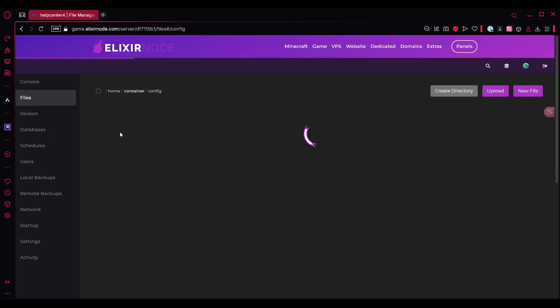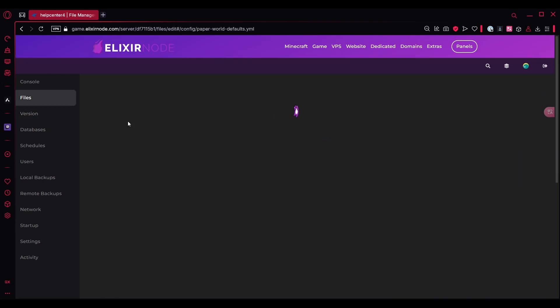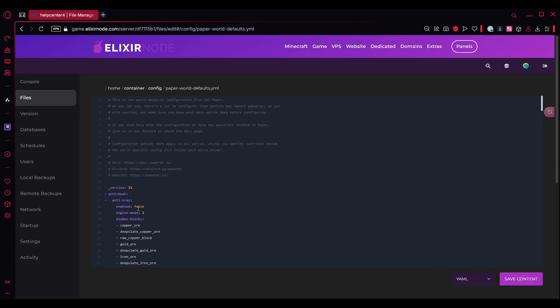Go to the config folder, open the paper world defaults.yml, and the first thing you'll see is for the Anti-X-Ray. Pretty much what you need to do is just enable it over here, so you can change it to true.